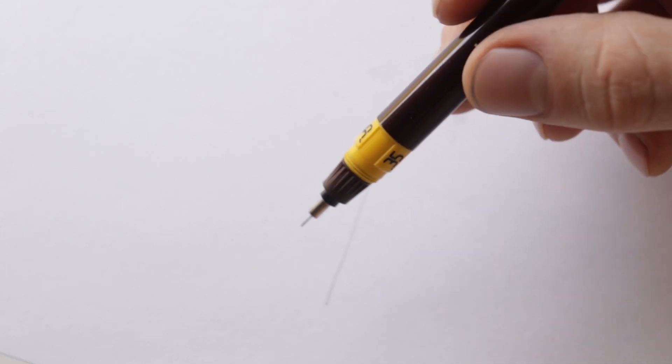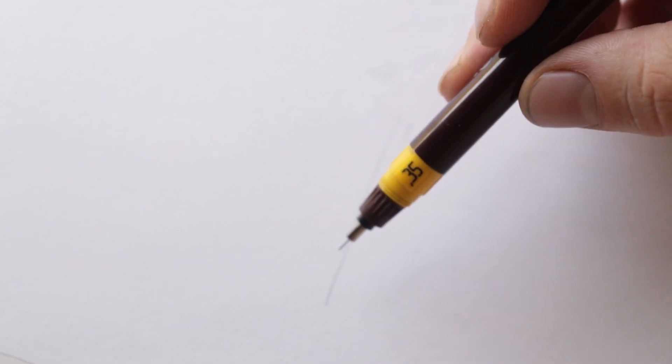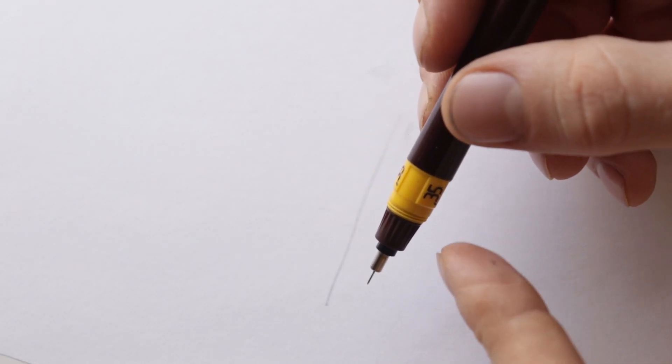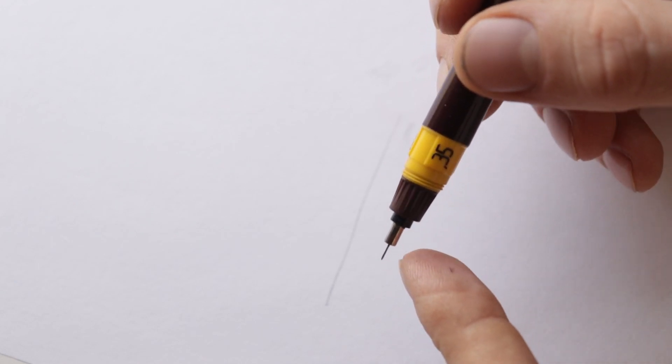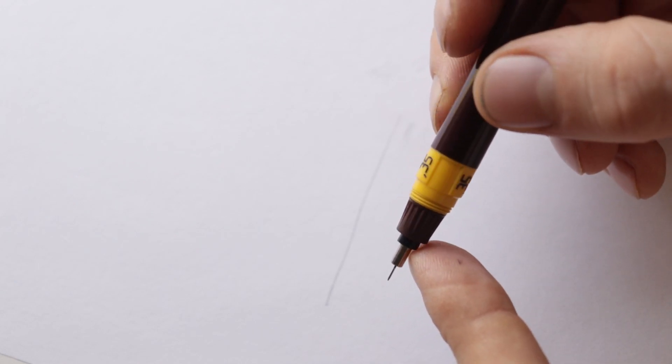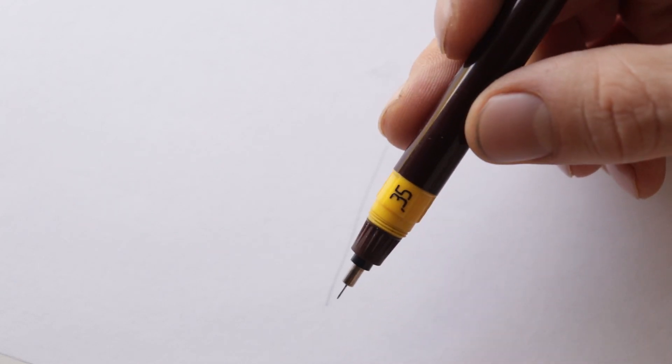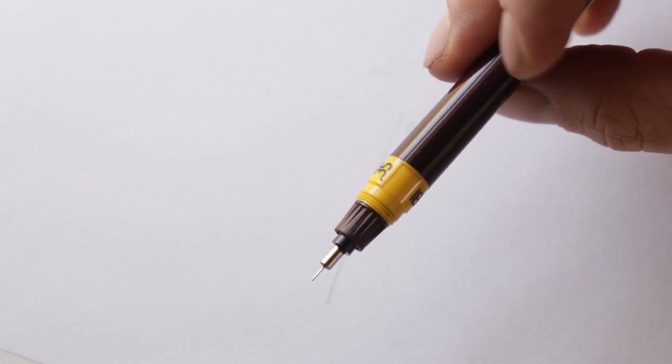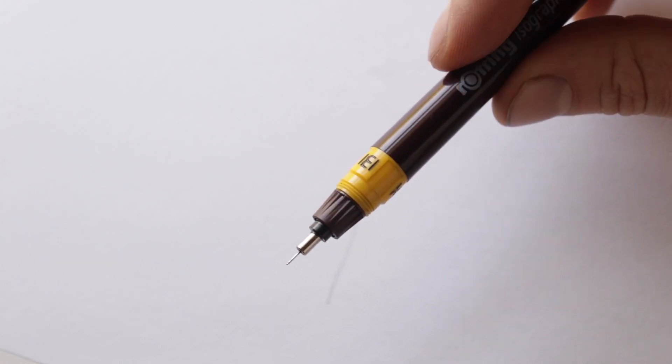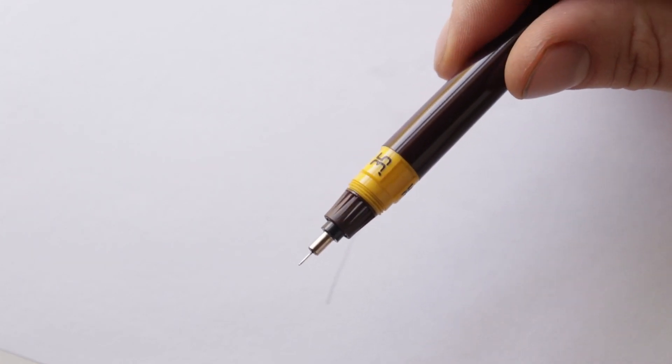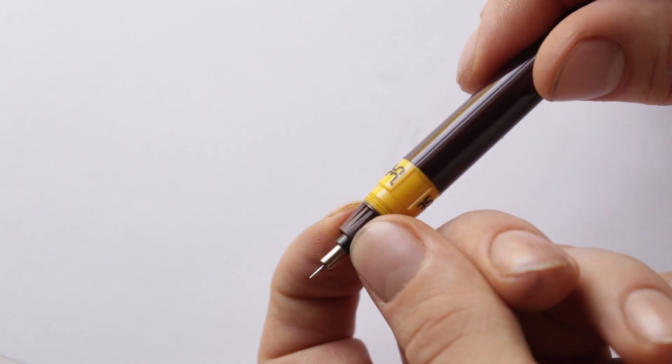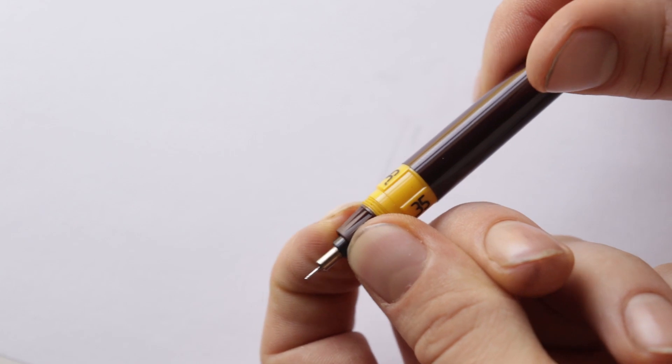So before you start drawing with these I always shake them up some and that prevents the ink from getting clogged at the end of it. Although sometimes you might have to run it underwater to get it to flow, but that's usually only if you haven't drawn with them for a long time.